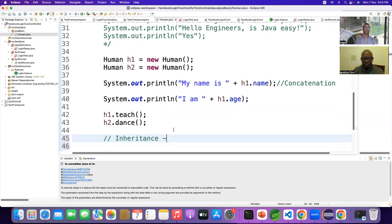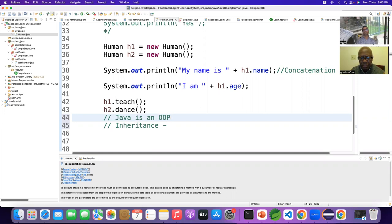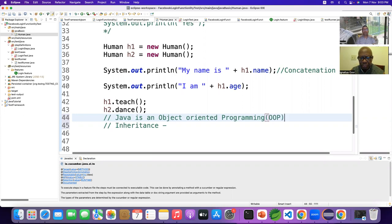What is inheritance in Java programming? Java is an OOP, meaning object-oriented programming. This programming is all about objects.